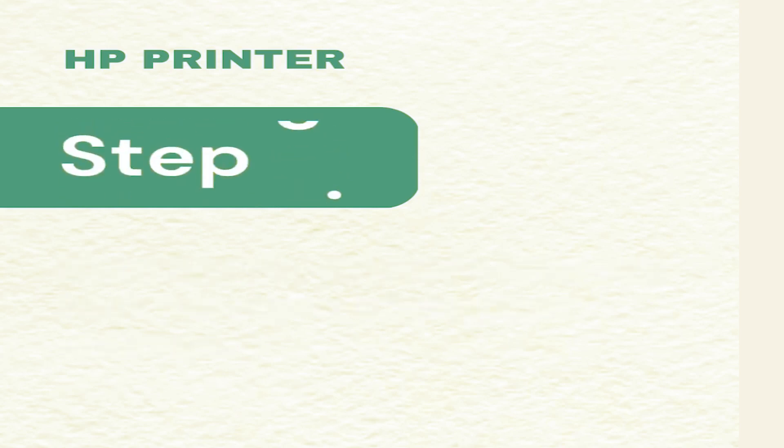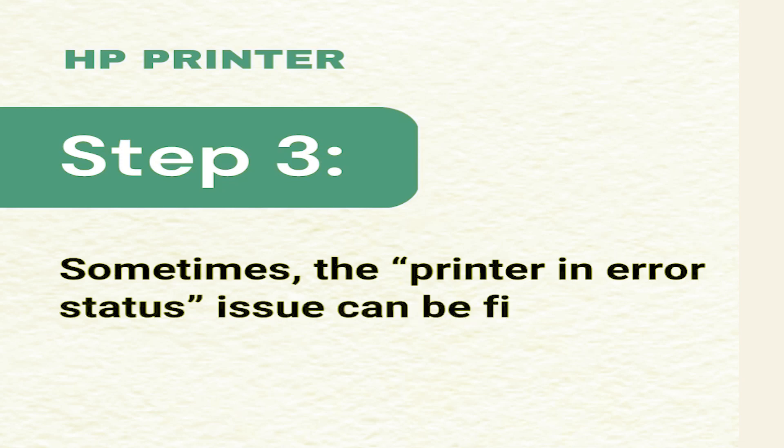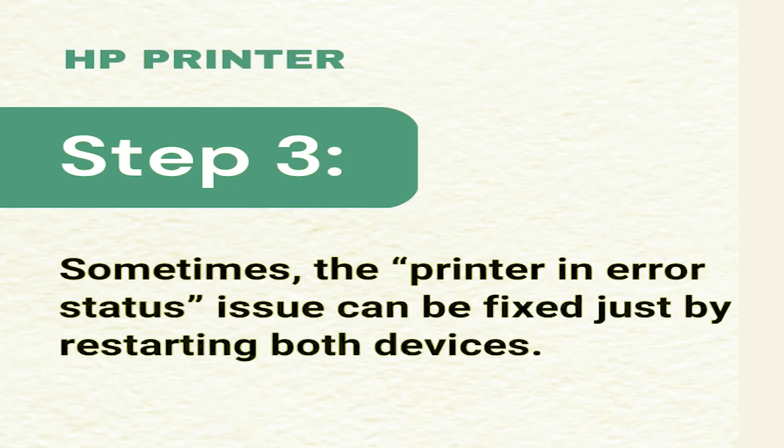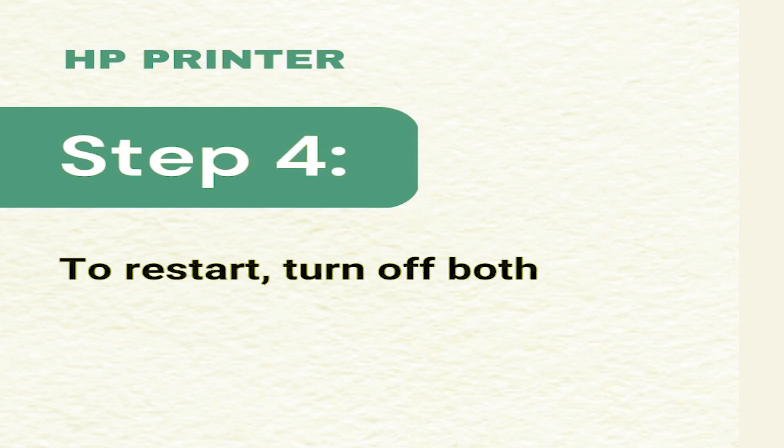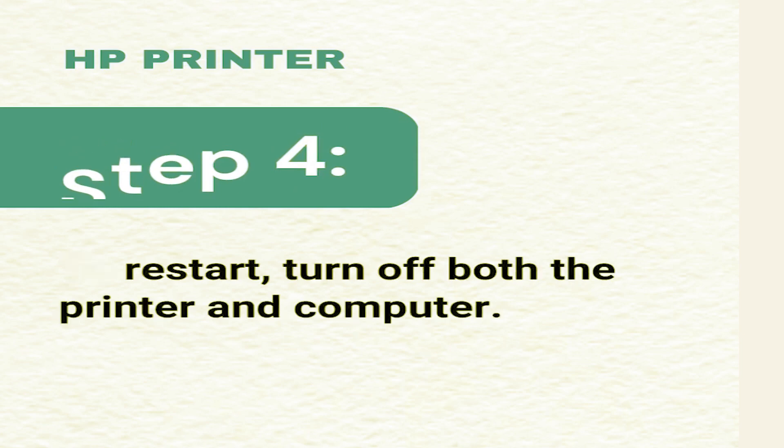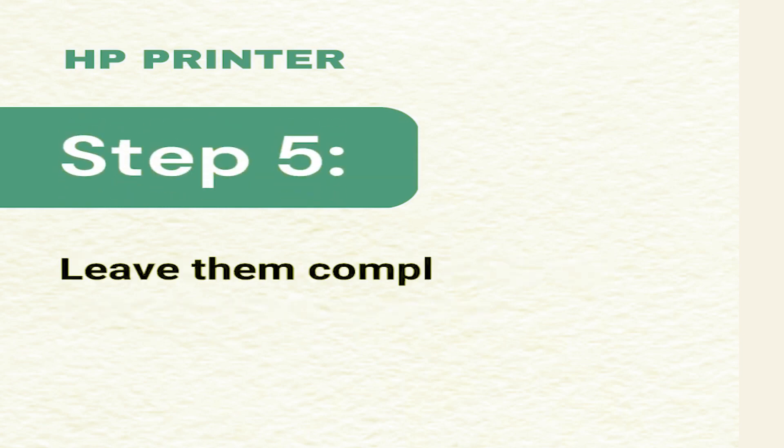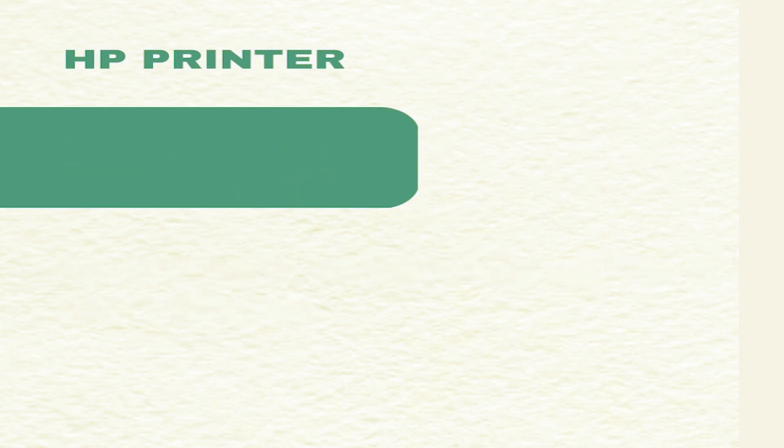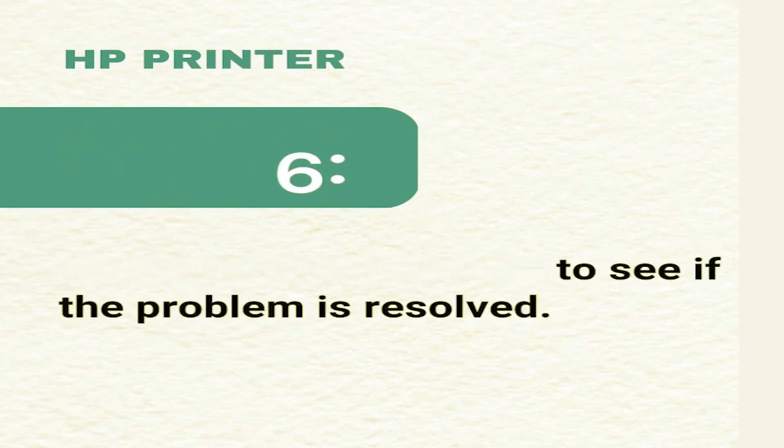Step 3: Sometimes the printer in error status issue can be fixed just by restarting both devices. Step 4: To restart, turn off both the printer and computer. Step 5: Leave them completely off for a few minutes. Step 6: Then turn them back on to see if the problem is resolved.